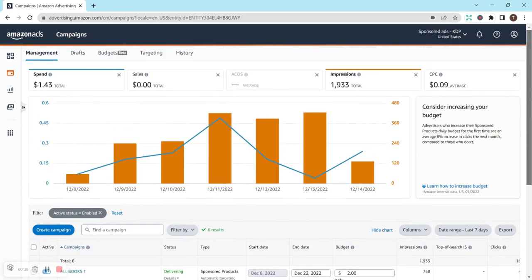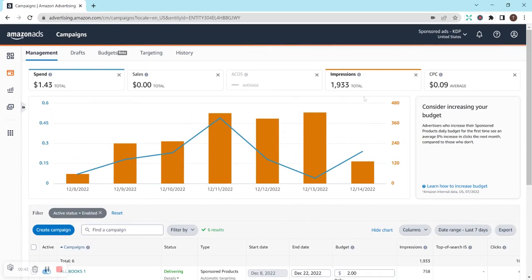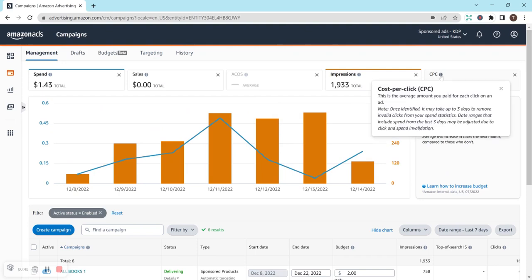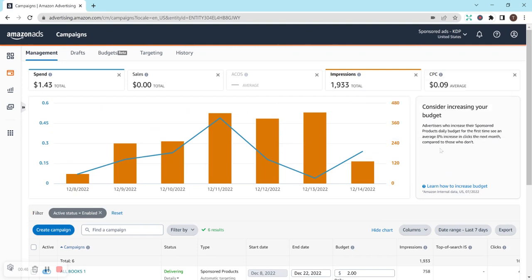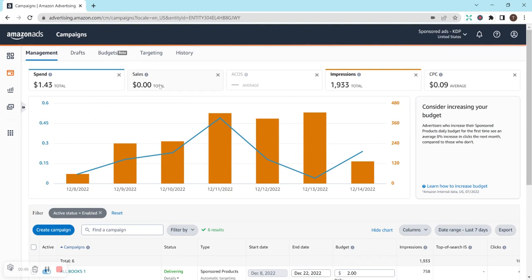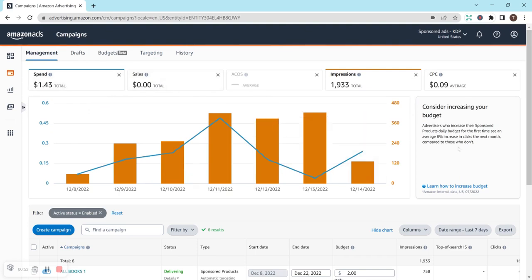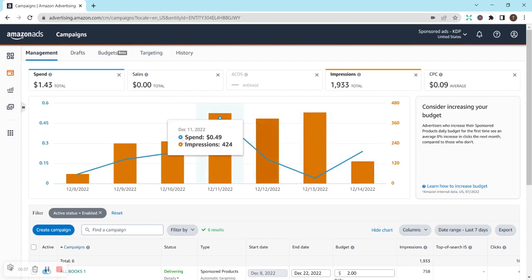So, I definitely have a lot more impressions than in the previous video. I have almost 2,000 impressions. The average CPC or cost per click is $0.09. Still no sales, unfortunately, but I've only spent $1.43 so far, so I really haven't spent that much money, and I'm still just trying to figure it out.